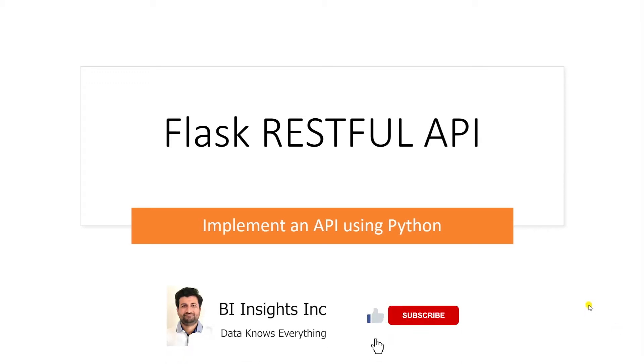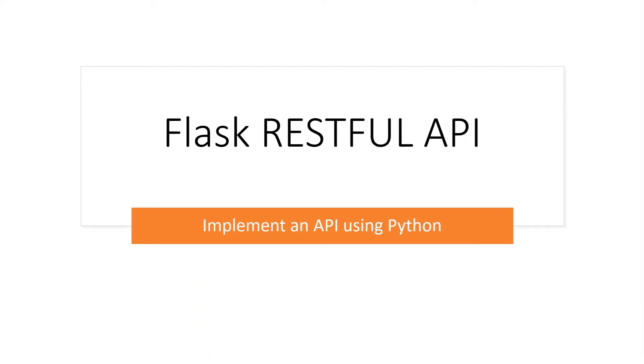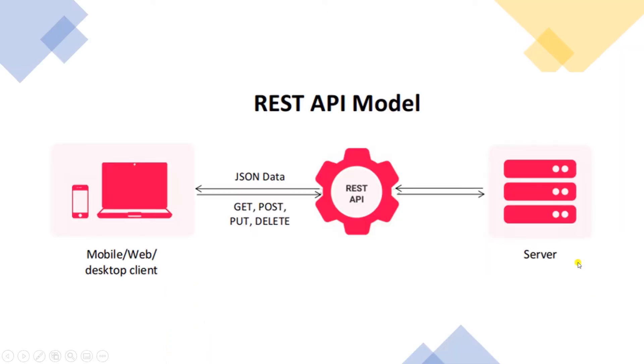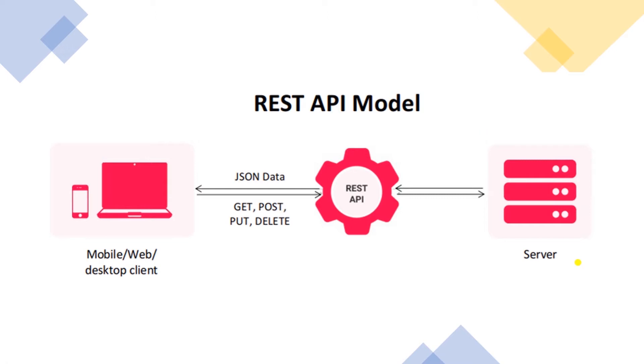An API or Application Programming Interface is a way for two different pieces of software to communicate with each other. In the web platform, APIs help make data available to other applications. REST APIs are APIs built using the Representational State Transfer Architecture style. The primary feature of RESTful APIs is that they are stateless.